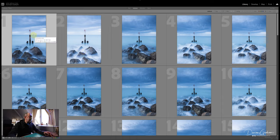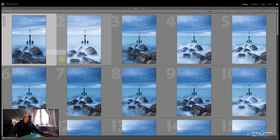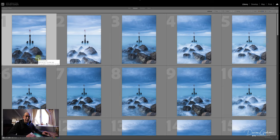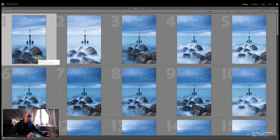This is why I start with the thumbnail view. I'll just very quickly go through and pick out the ones that I like - seeing whether I like the composition, what the rocks are doing, what the clouds are doing. If I like it, I would mark it as a one star using the star rating. To do that I would just press the one and that will pop up the one star.